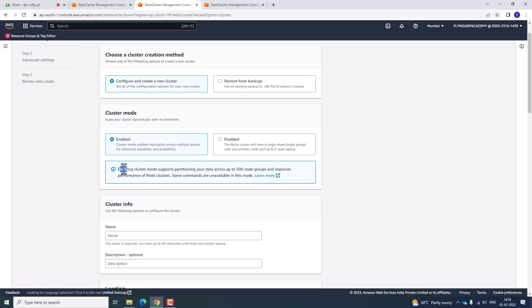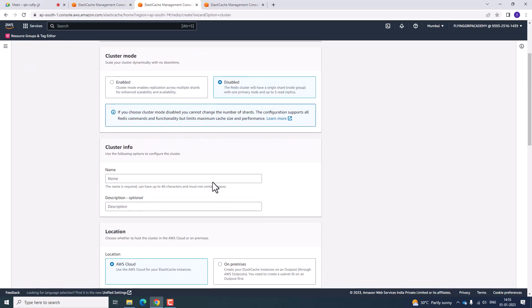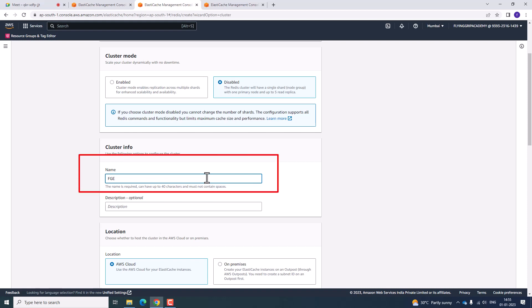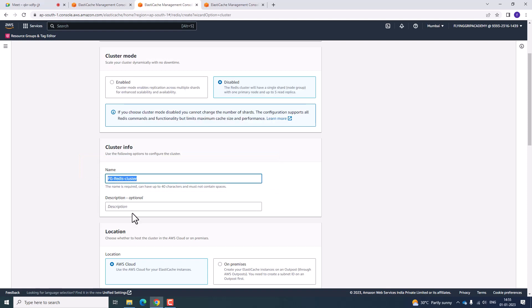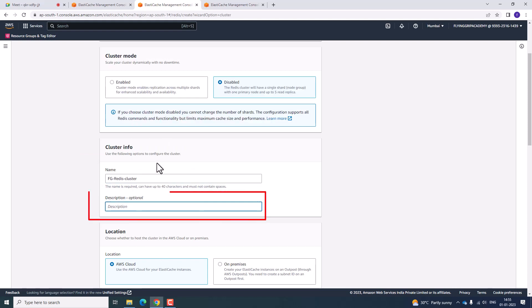At present, if you enable the cluster, it supports across 500 nodes and improves performance. I am going to disable the cluster. In cluster information, you would like to create a cluster name. I am going to create: FlyingGrip-RedisCluster1. Copy and paste that name into the description field.